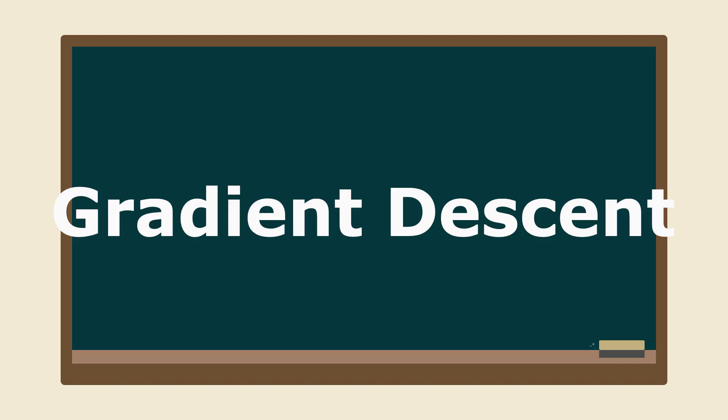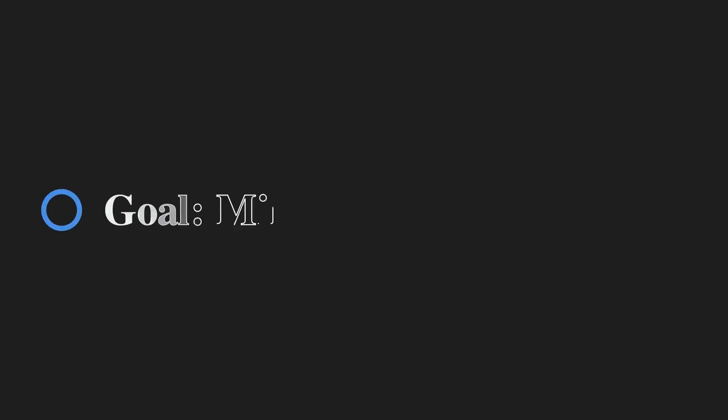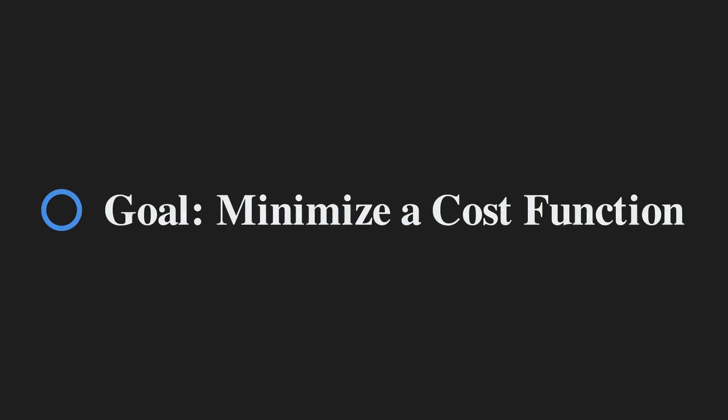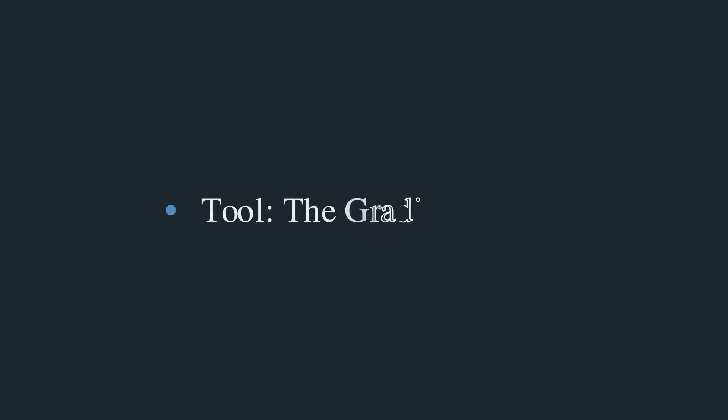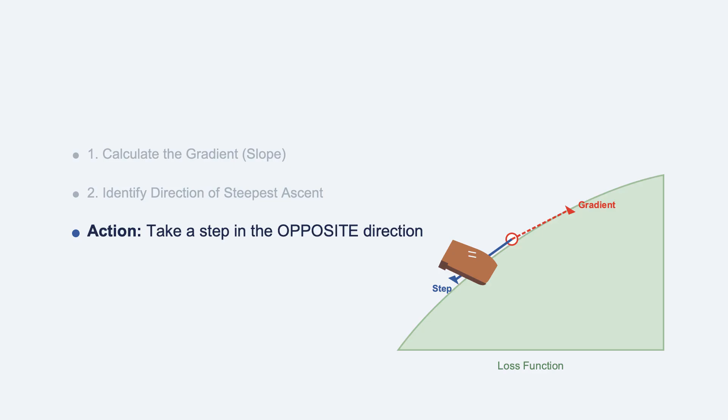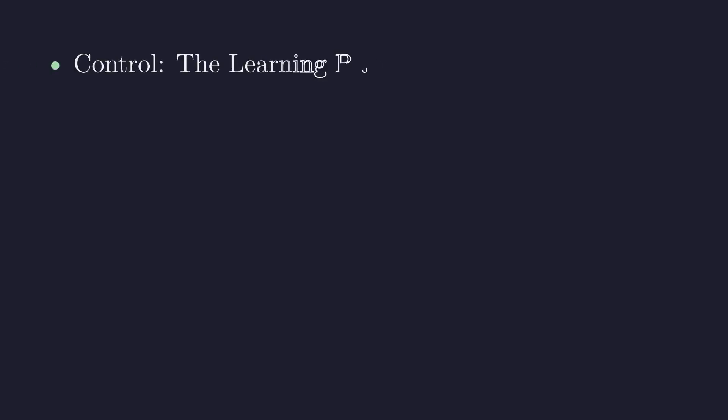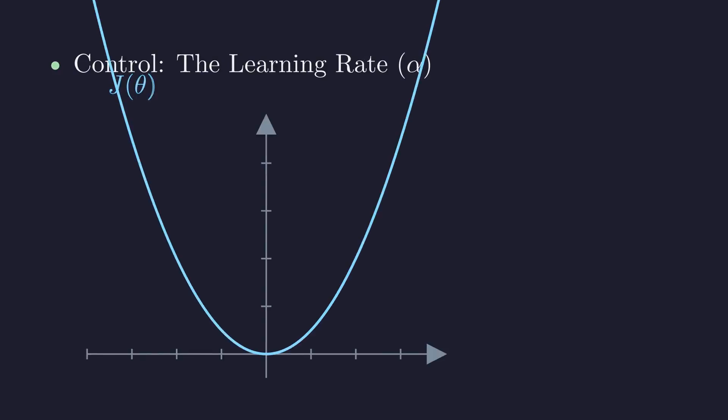So, let's recap. Gradient descent is an optimization algorithm that finds the minimum of a function. Its goal is to minimize a cost function, which means reducing error. Its tool is the gradient, which is the direction of steepest ascent. Its action is to take steps in the opposite direction of the gradient. And its control is the learning rate, which is the size of the step.